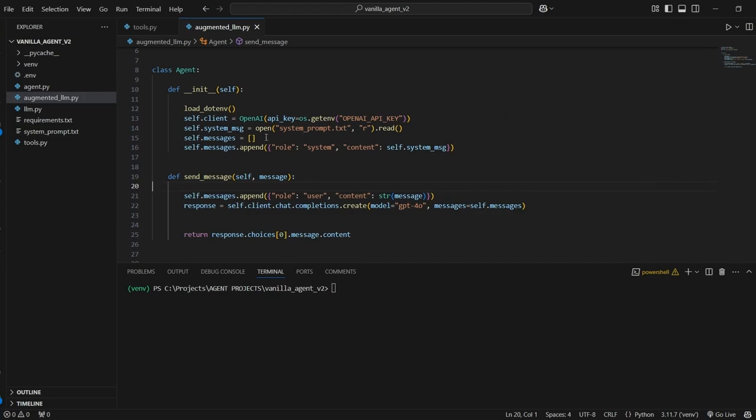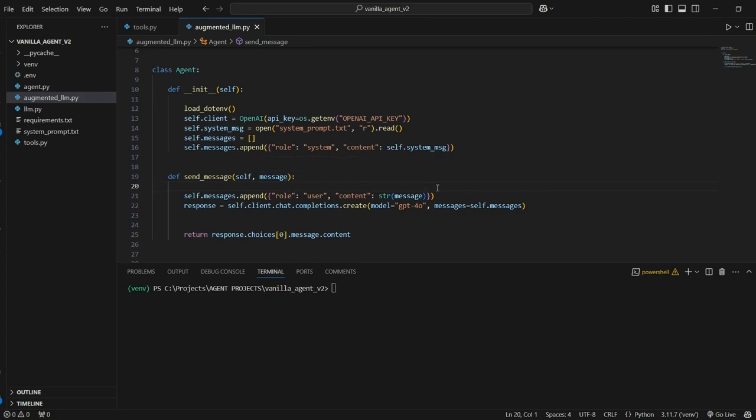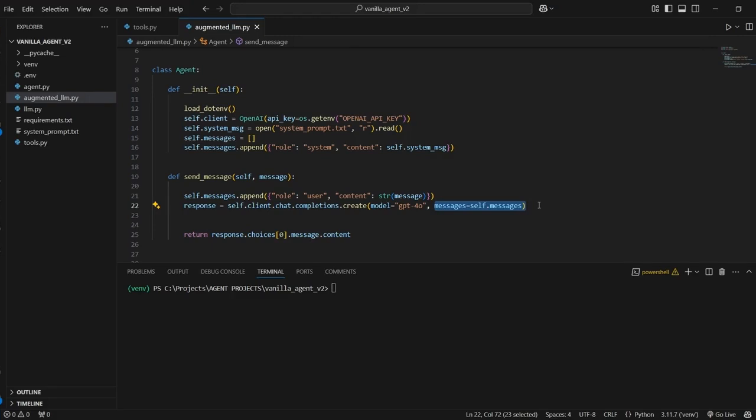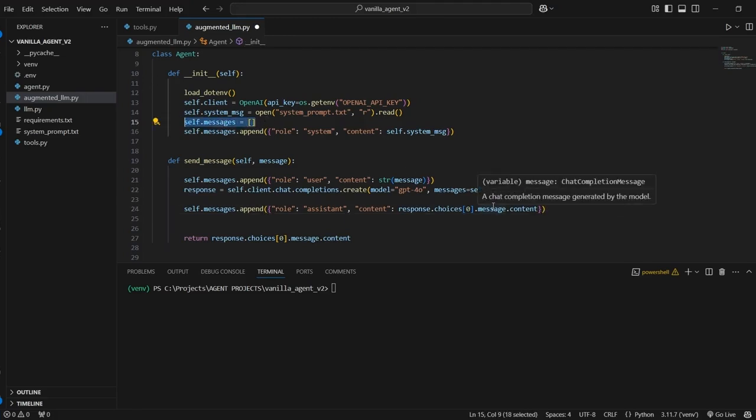So going back to our agent class, when I initialized the class we created this empty list and this is what's going to be used to store the conversation. So we start by appending the system message, which is that initial prompt. And then every time we send a message, we append that message to this messages list. We submit that entire messages list to the API endpoint. We get the response and then we append that response to the messages list. And what this does is this gives the model a continuous record of the conversation every time there's an interaction.